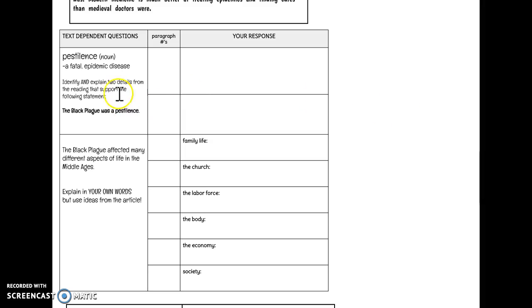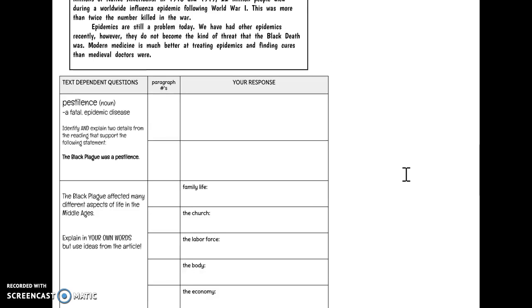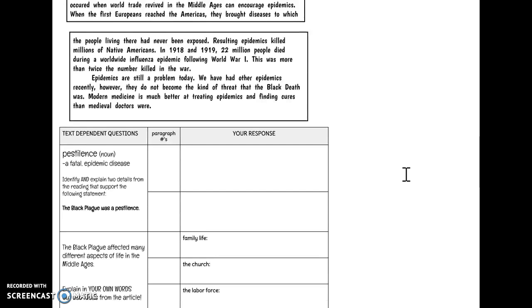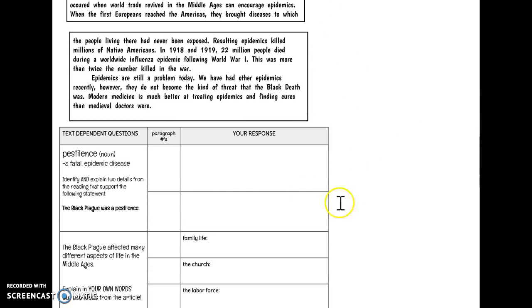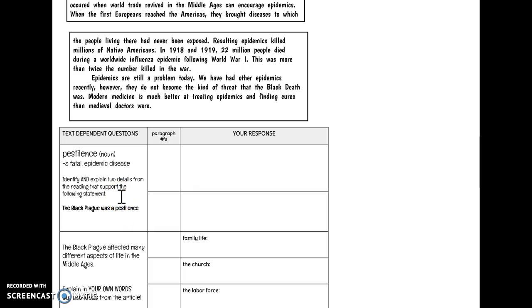I give you the word pestilence. Pestilence is a noun, a fatal epidemic disease. You're going to have to go back up here where I specifically asked you to find an epidemic to make sure you understand how that fits in with the definition of pestilence. I want you to identify and explain two details from the reading that support this statement: The Black Plague was a pestilence.